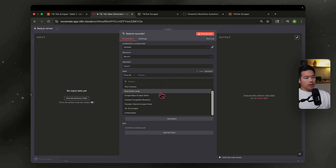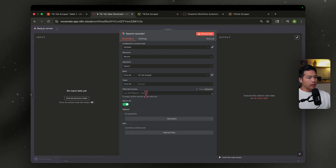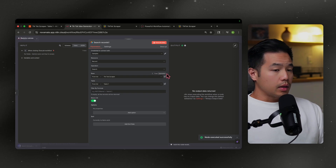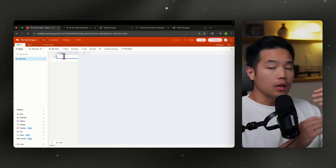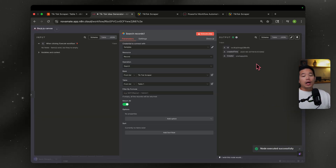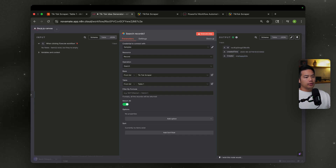Once saved, set the resource to Record, operation to Search, choose your base from the list — TikTok Scraper — and select Table 1. Test the step. Nothing shows yet because we haven't added a creator. Type in the account name, execute again, and now we have data — it pulled 'One Happy Bite' from our Airtable.